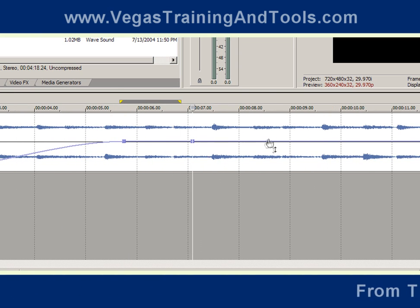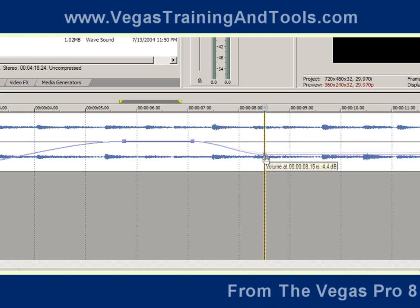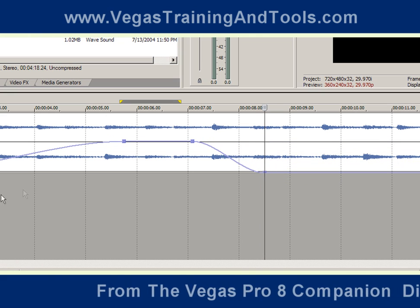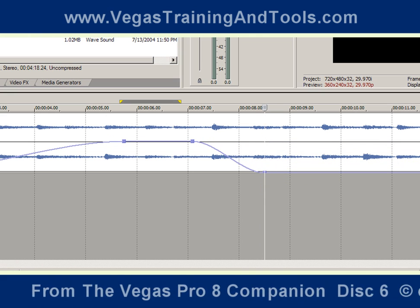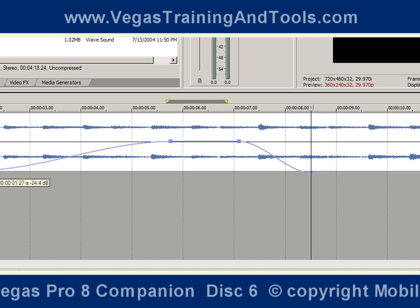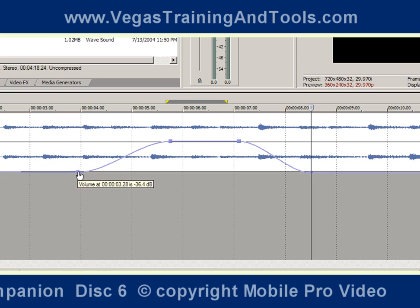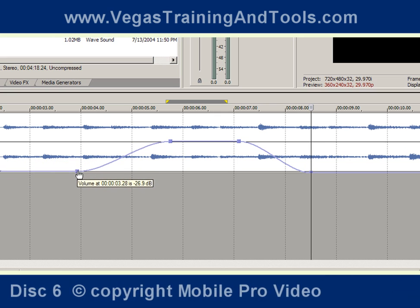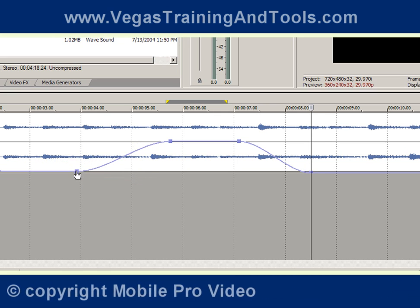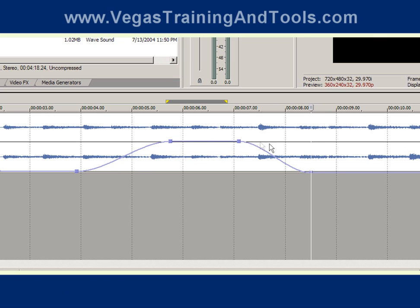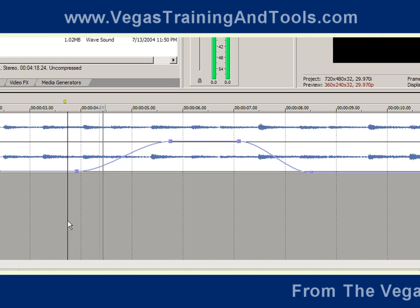Let's put in a couple more points and drag these around. What we expect to hear is the volume going up, staying at that level for a moment, and then dropping again.